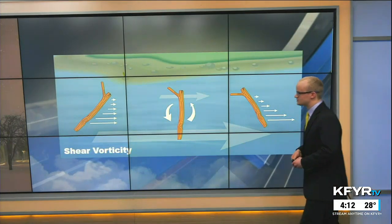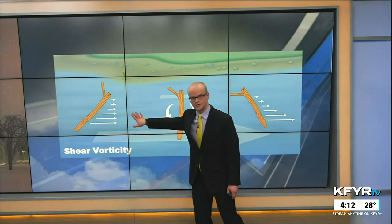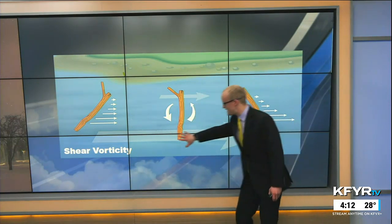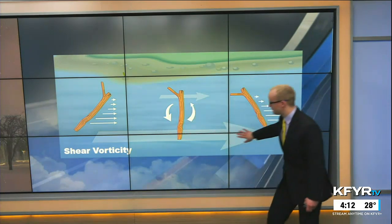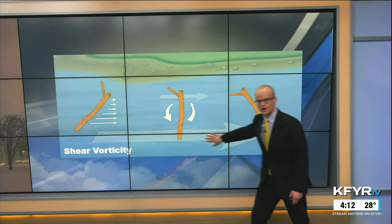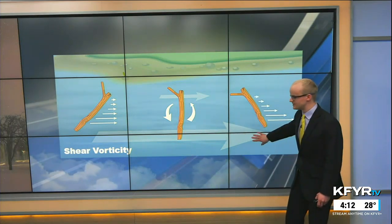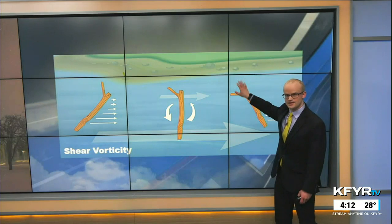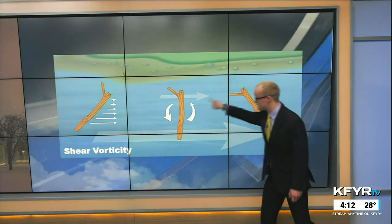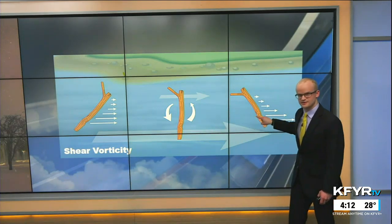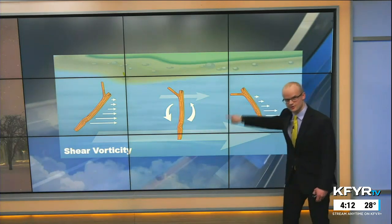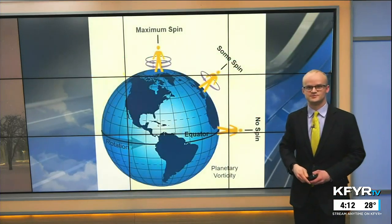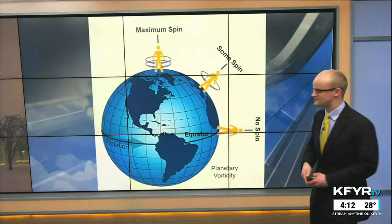We can also create shear vorticity — spin created where there are faster-moving currents of air or water on one side compared to the other. That creates counterclockwise spin, which can create more storm systems and intensify them further.